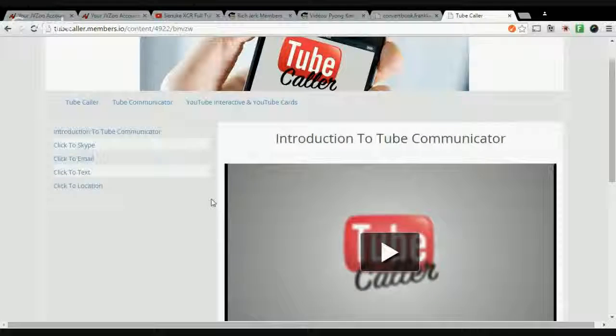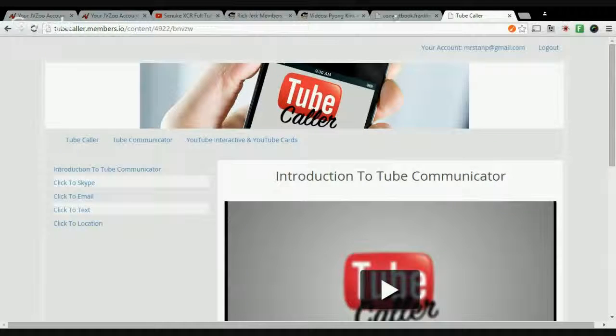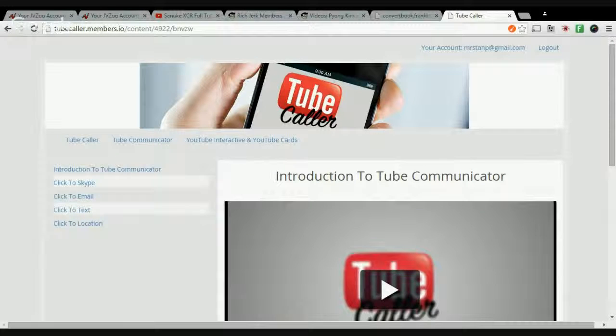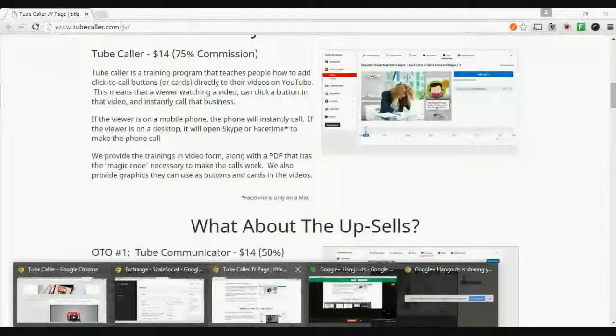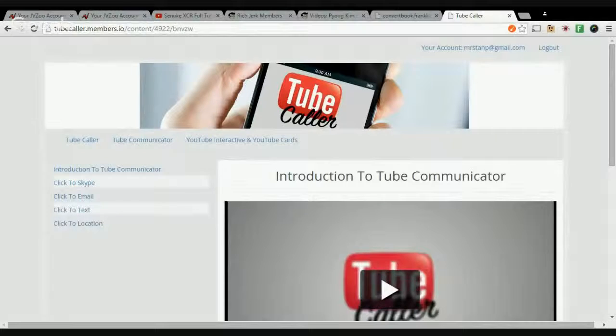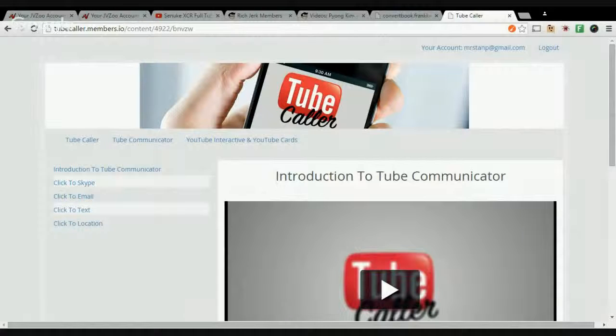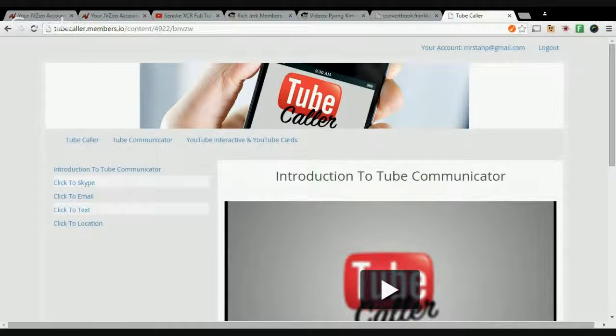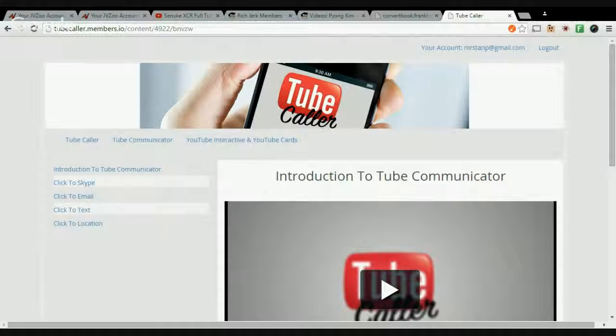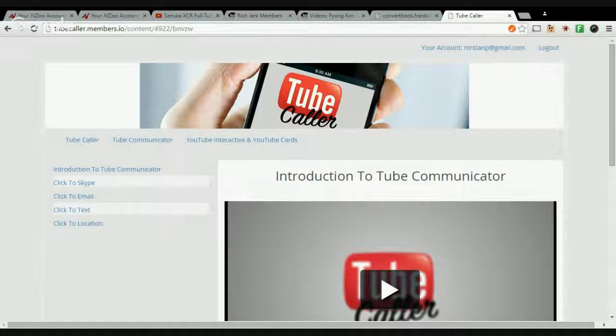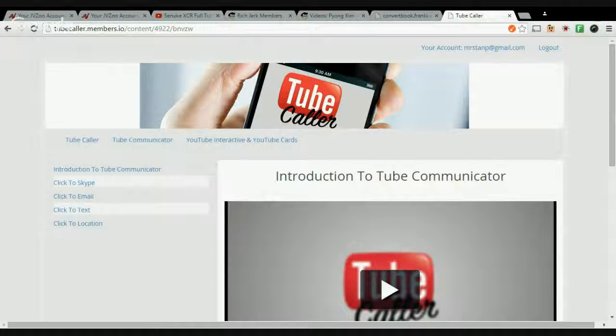Now let me explain to you what Tube Communicator is. Tube Communicator is also $14, and it's the next step in the process.